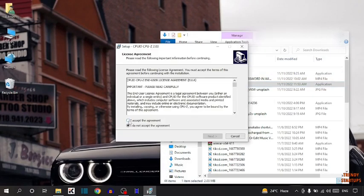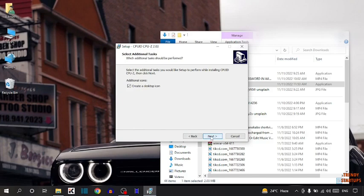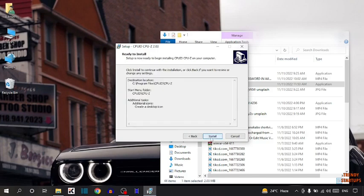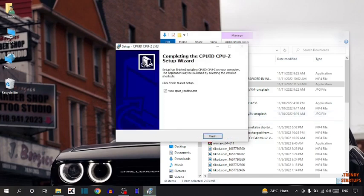Now here select this option, I accept the agreement and click on next. Now again click on next. Click on next. Again click on next and click on install. Click on finish.